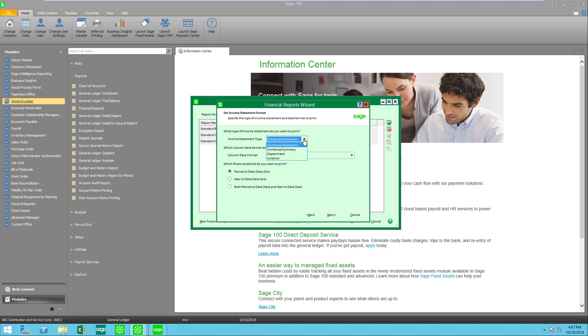Here's where we have several choices. If I click on combined statement that means each account number is going to be listed on my report. If I select combined summary all of my sub accounts are going to be rolled up into the main account.